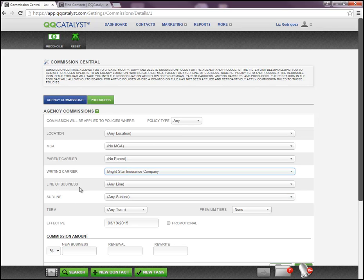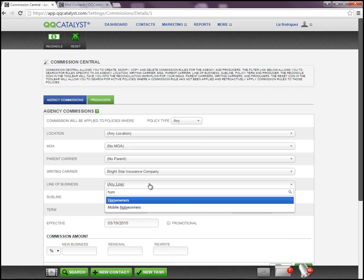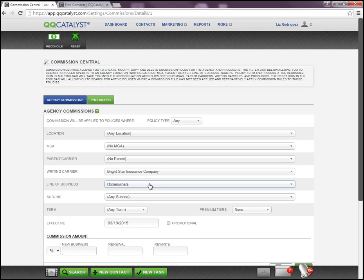For Line of Business, this commission rule can either be specific to any line of business that you write through Bright Star Insurance Company, or if this particular carrier pays you different commission percentages on the different lines of business that you write, then you will need to add them individually. So if currently you're writing a homeowner's policy, this particular rule would apply only to that line of business.